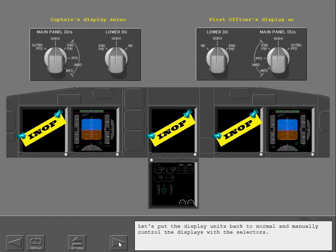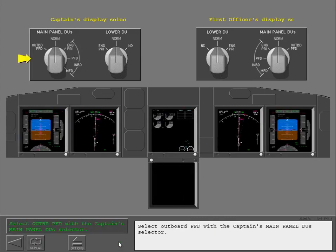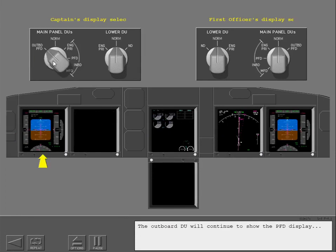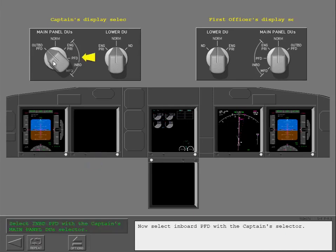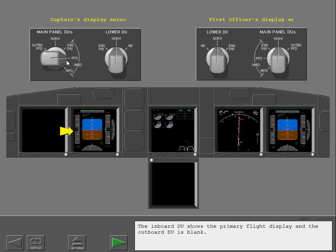Let's put the display units back to normal and manually control the displays with the selectors. Select outboard PFD with the captain's main panel DU's selector. The outboard DU will continue to show the PFD display, but the inboard DU will blank. Now select inboard PFD with the captain's selector. The inboard DU shows the primary flight display, and the outboard DU is blank.